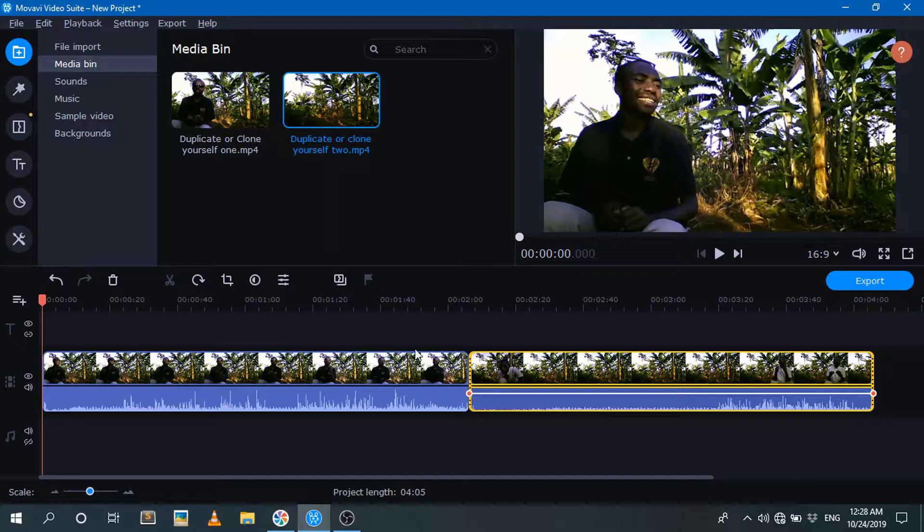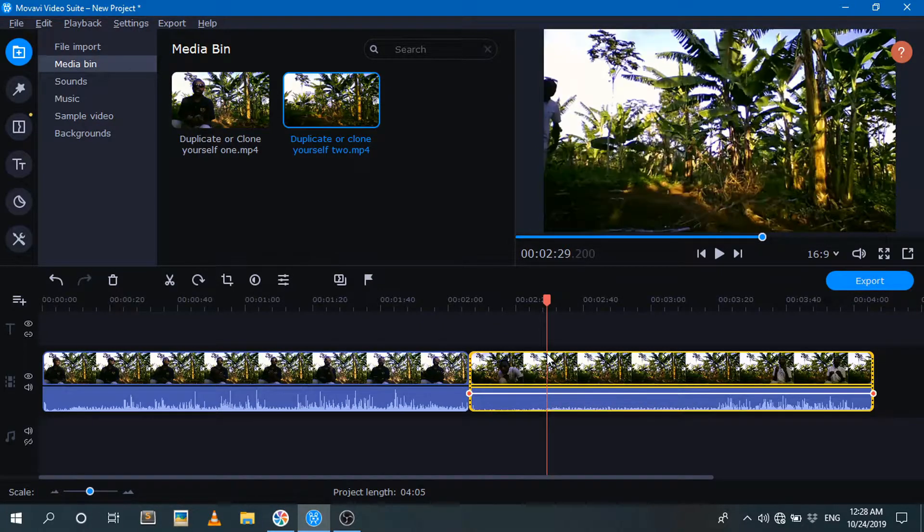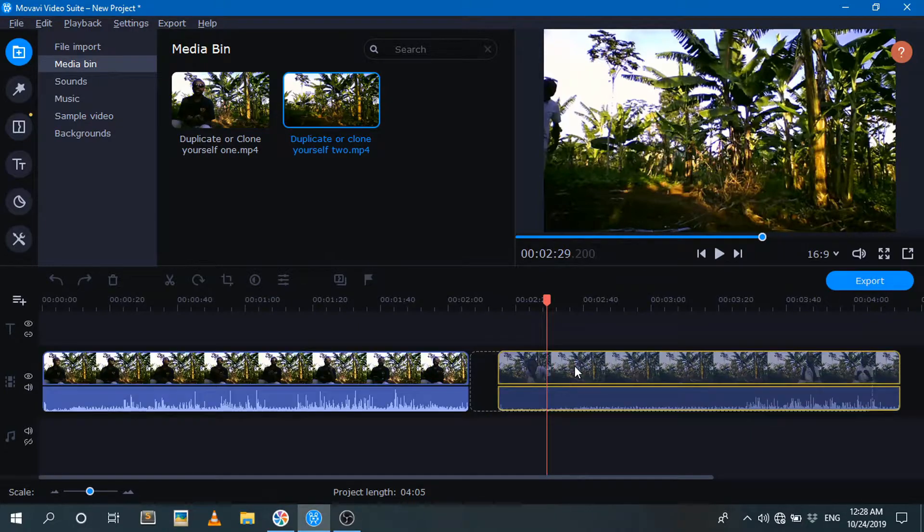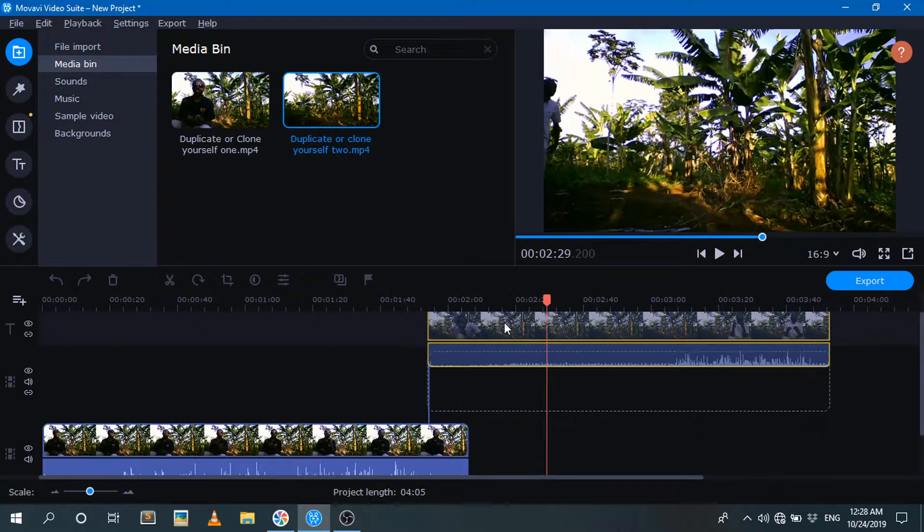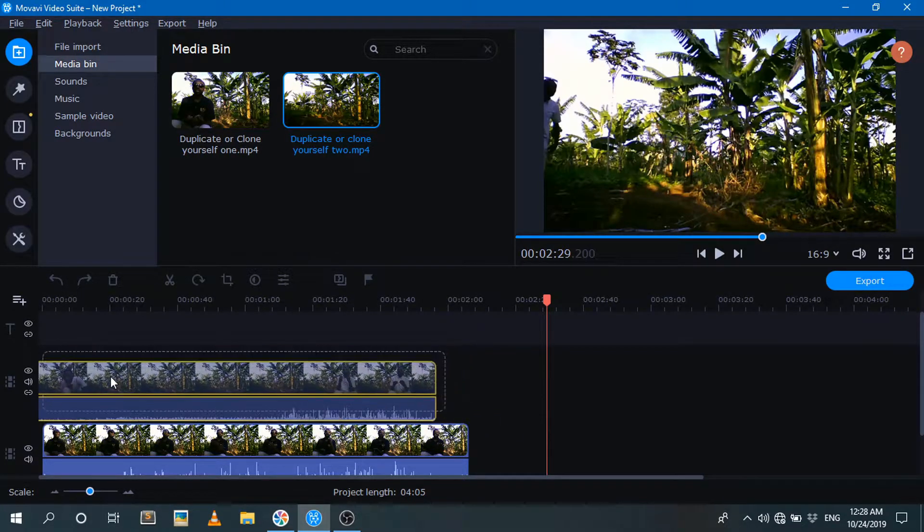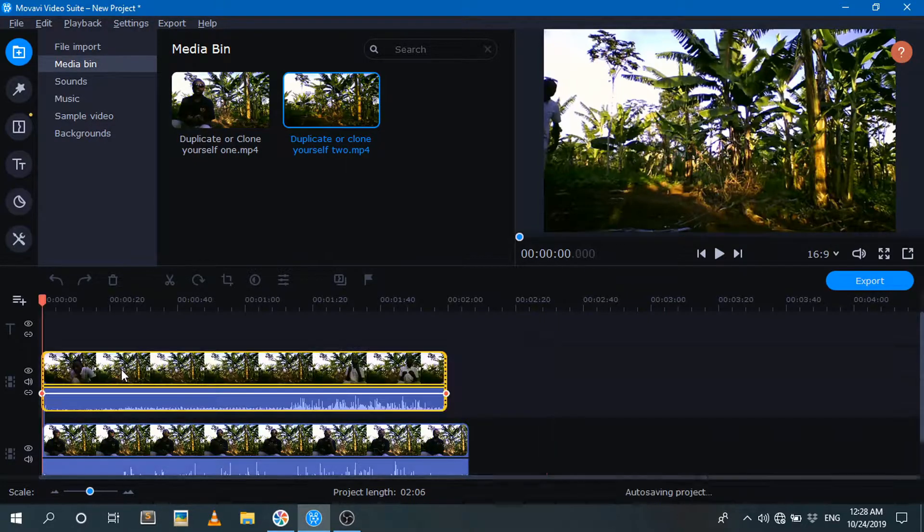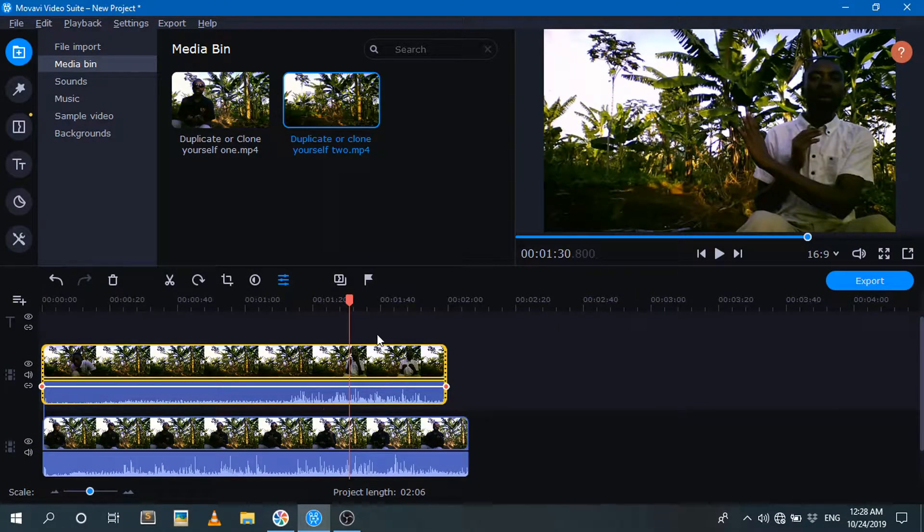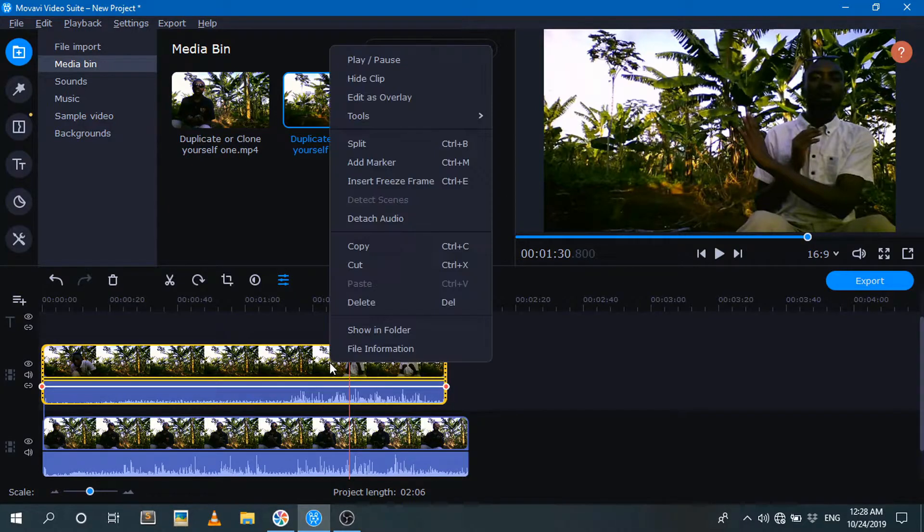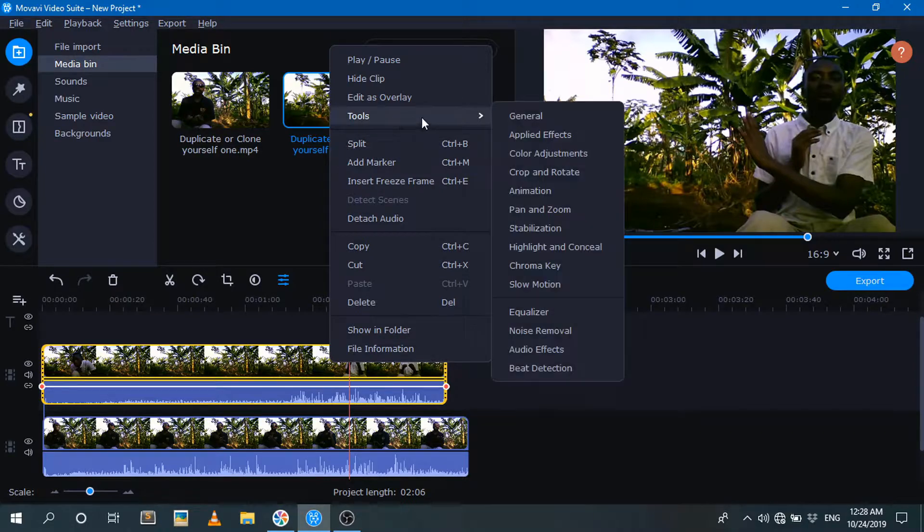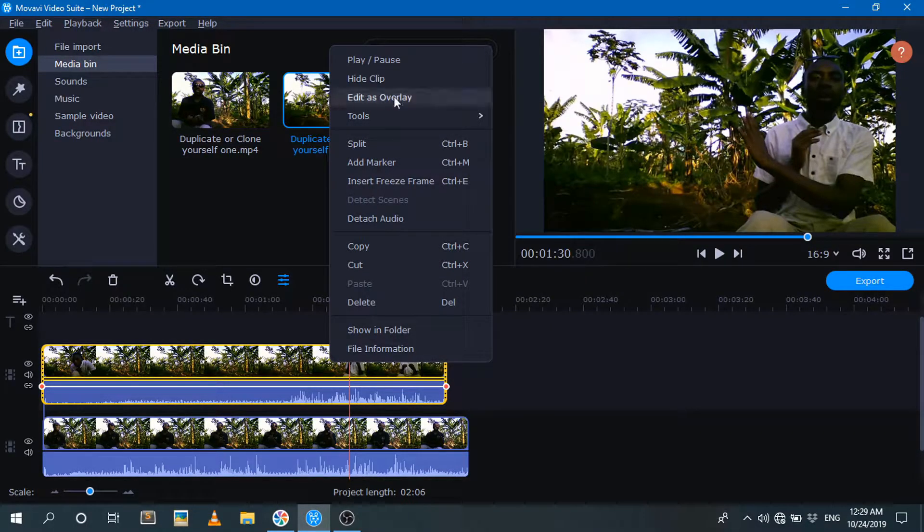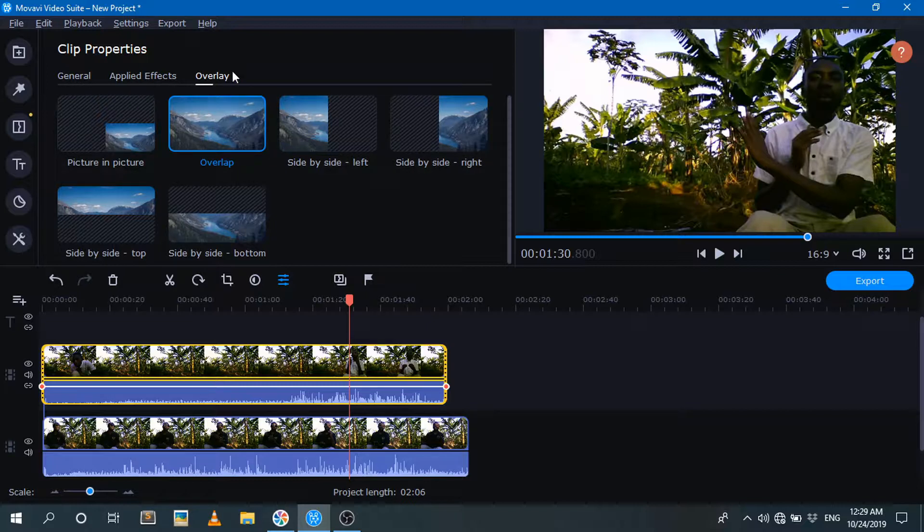Yeah, just like this. Then all you need to do to be able to achieve the effect of making yourself clone, I love this feature. Okay, all you need to do is just raise the second clip here on the first one, like so. So all you need to do to achieve that, just go to the second clip over here, right click here and then go to tools, then go to general, or you can just go edit as overlay here, just click here like so.